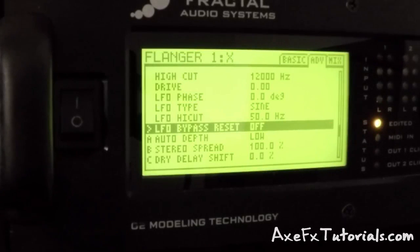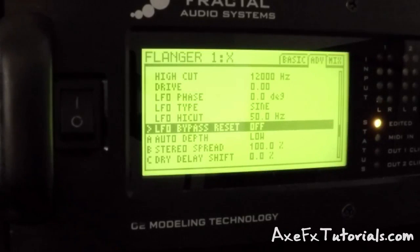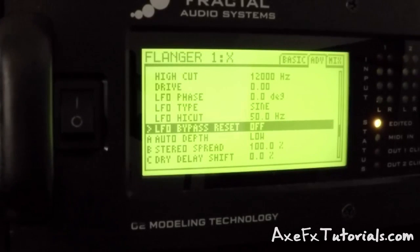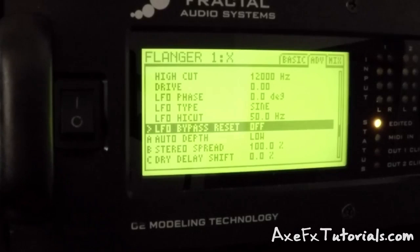Hey guys, Chris from Axe FX Tutorials here, and today I just wanted to make a quick video showing the new LFO bypass reset parameter added in firmware 18.06 for the Axe FX 2.